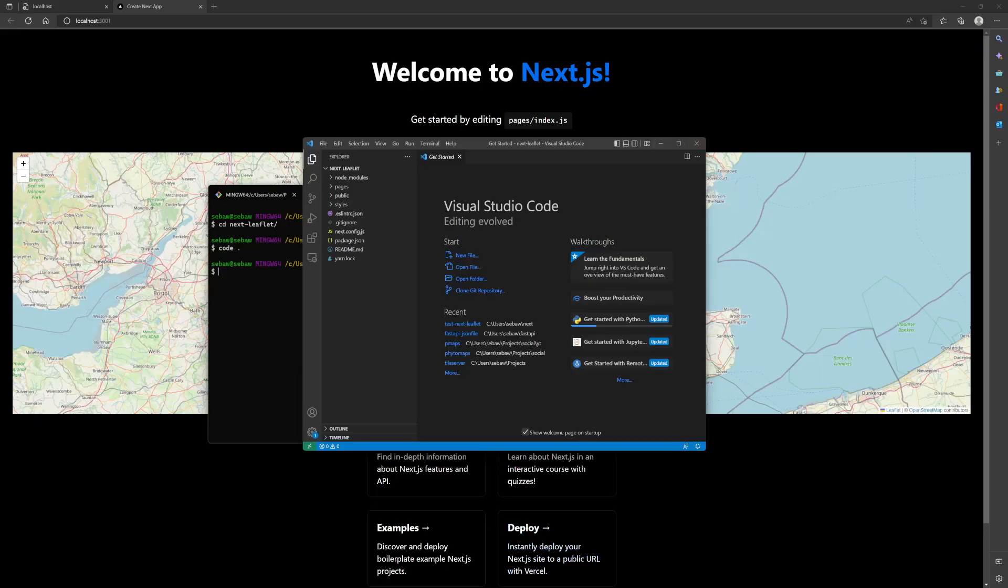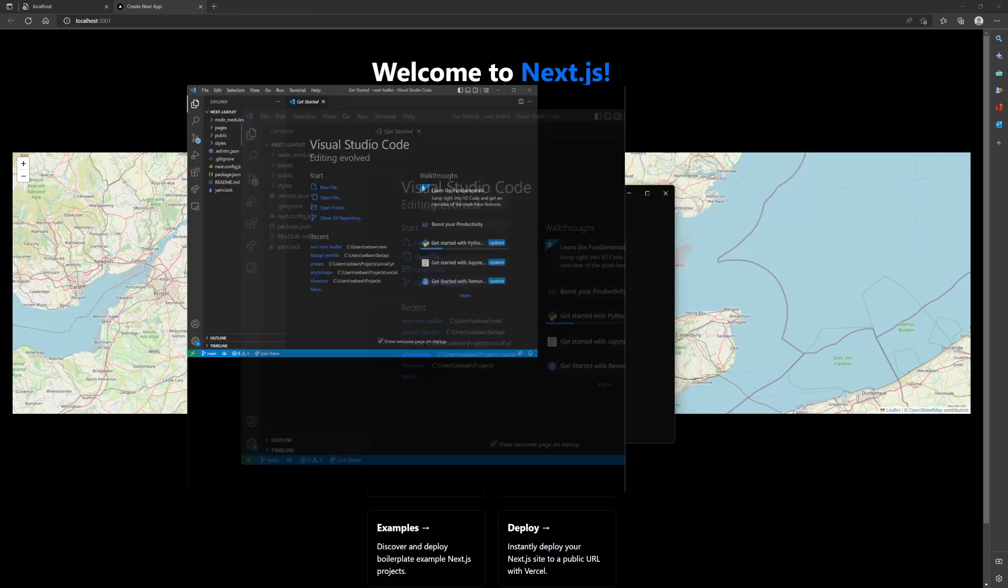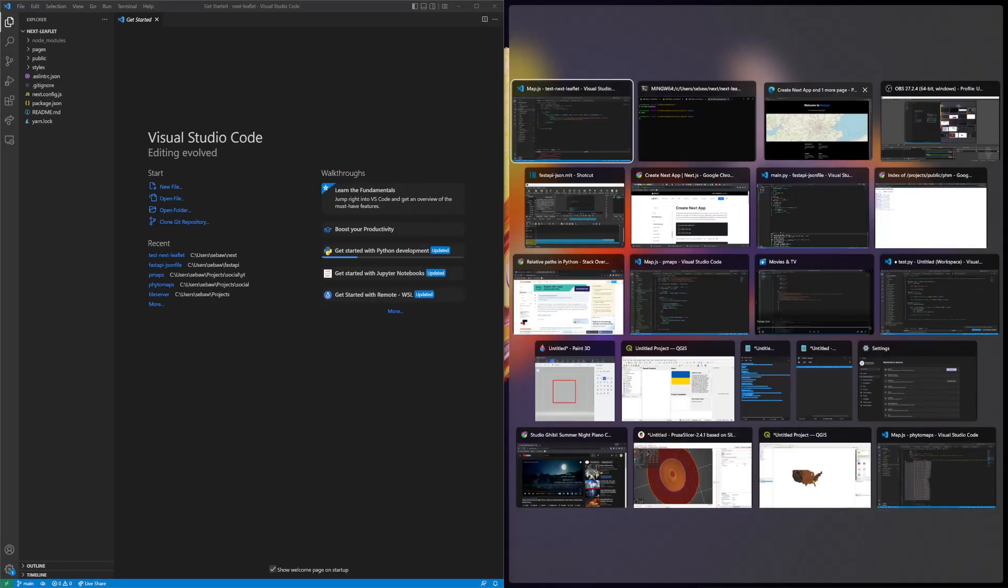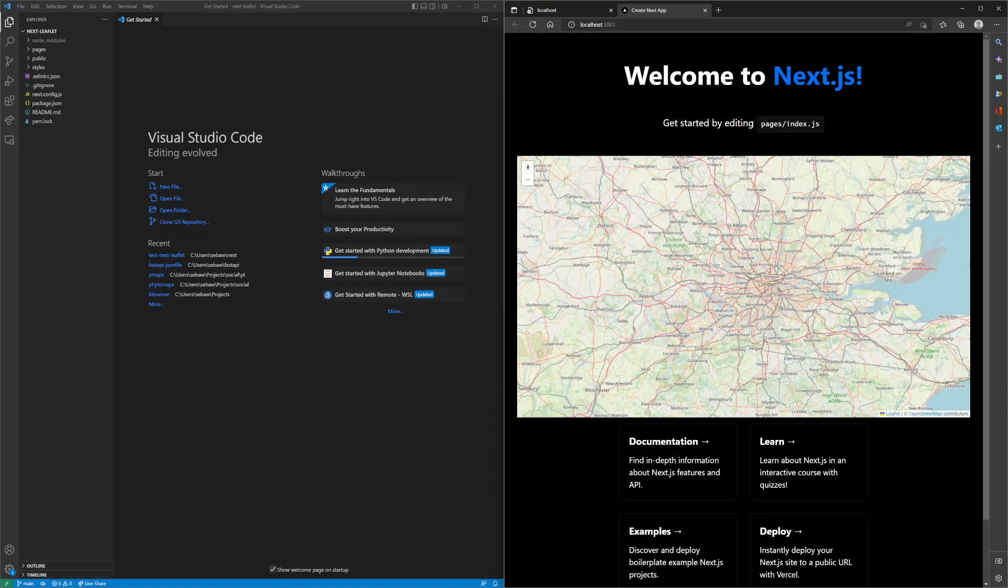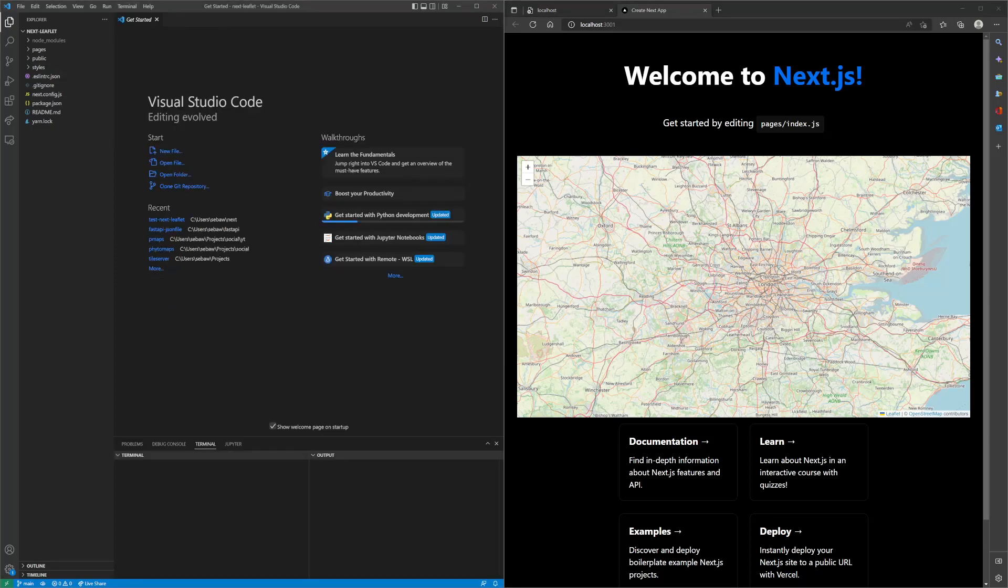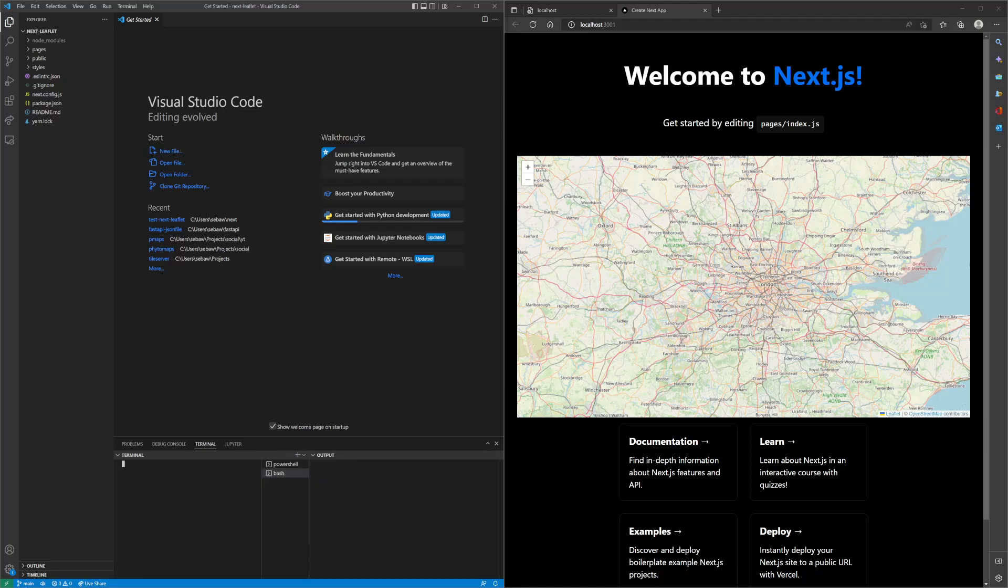Once that's open, let's do a split window and then open up a new terminal. Change this to git bash terminal.